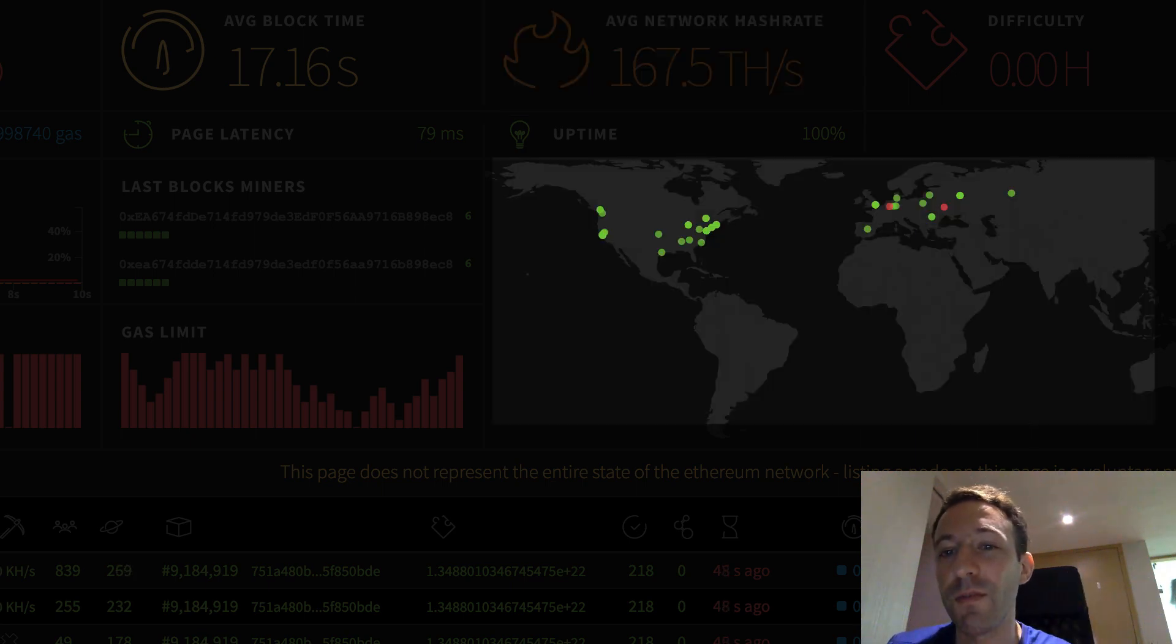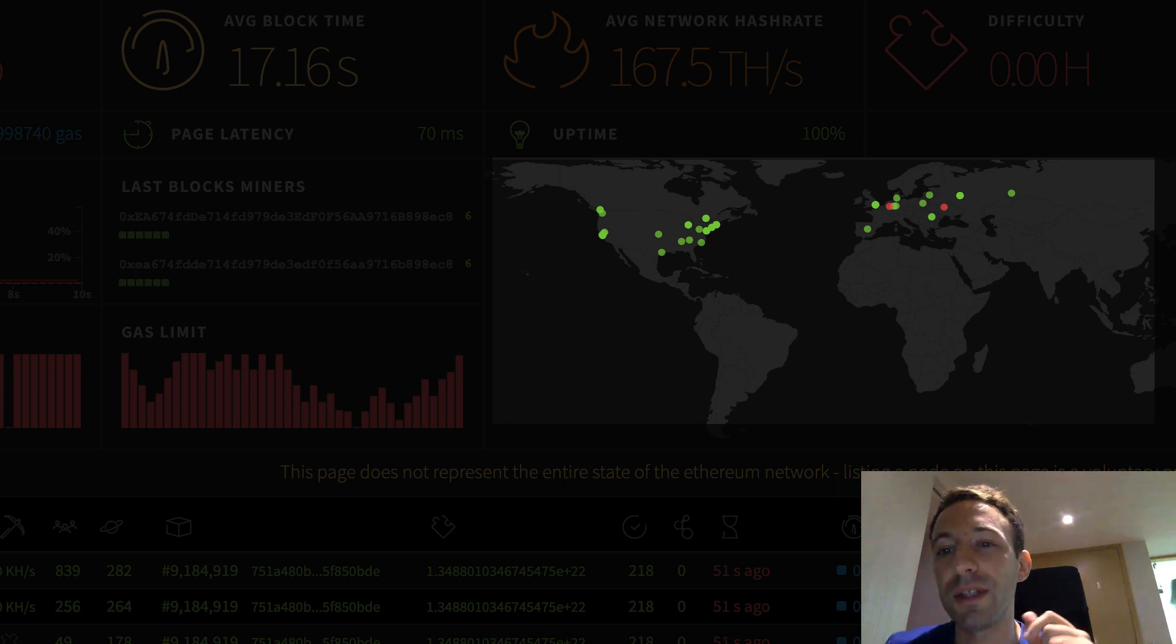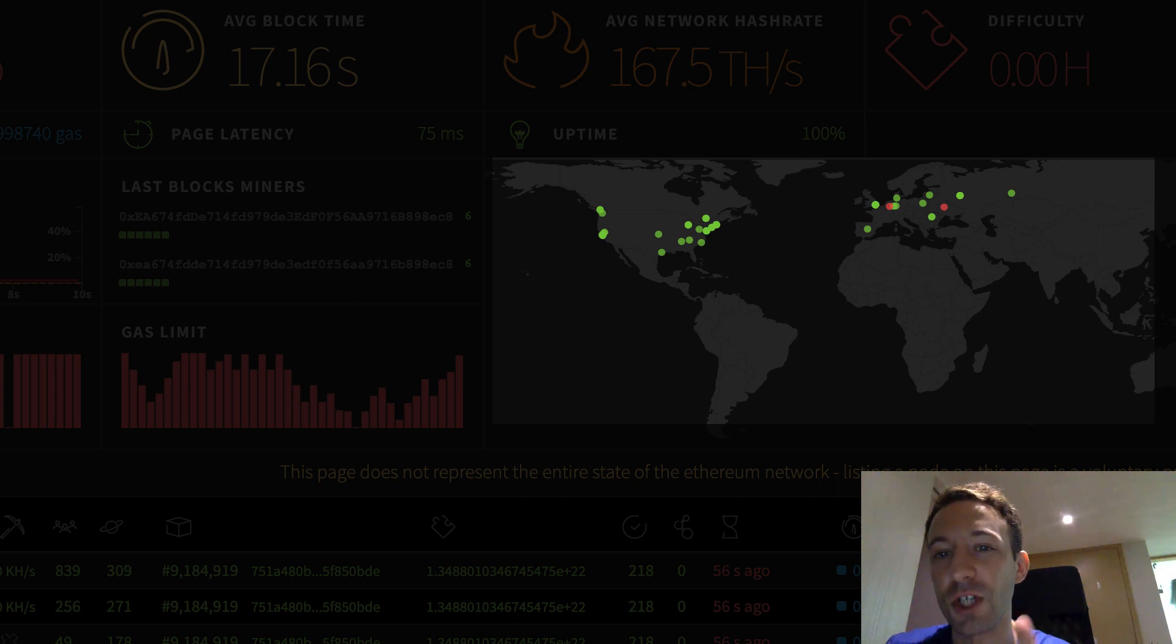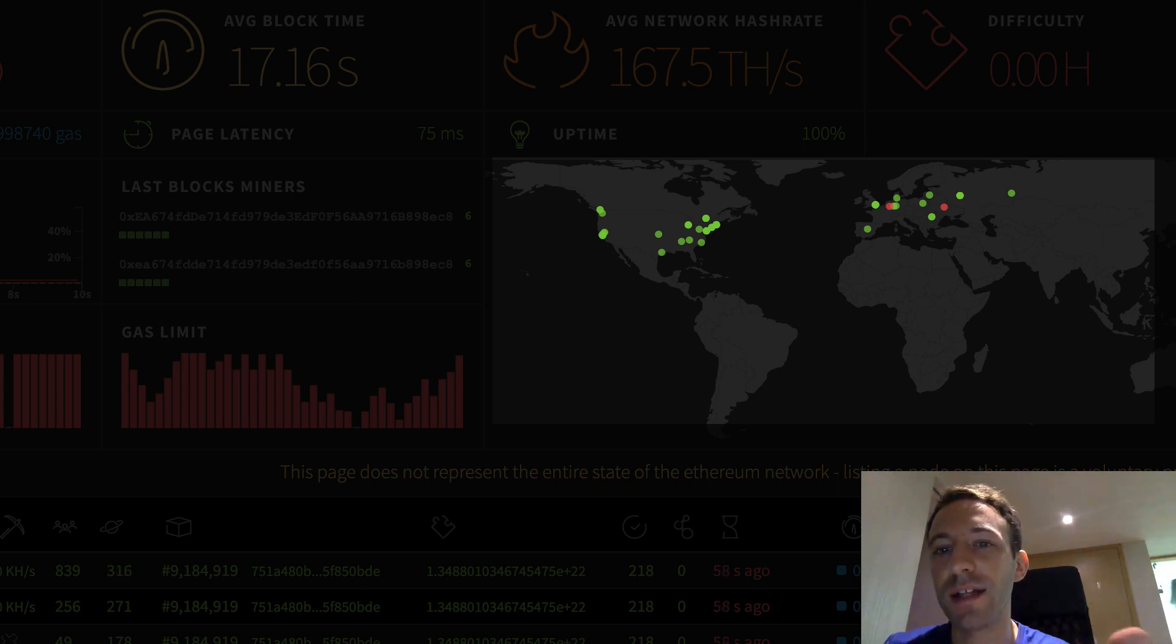On this map, you can see the distribution of the nodes in the Ethereum network. But keep in mind that this is just a subset of all the Ethereum nodes that have accepted to register with this website. In reality, there are many more nodes.